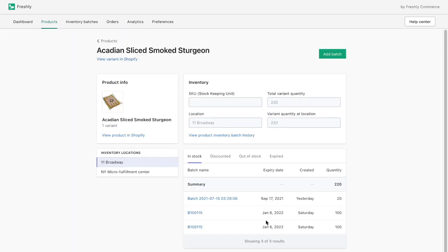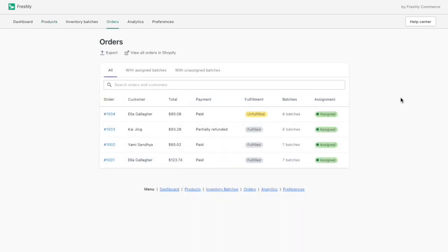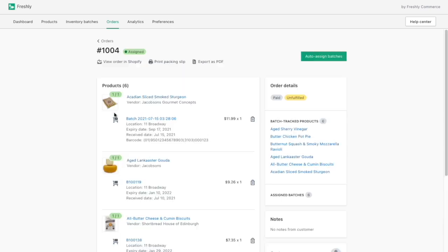Now that I've created all my batches, my staff and I can start packing orders. As my customers buy products through my point-of-sale and my e-commerce shop, Freshly automatically assigns batches to orders using first expire, first out, or first in, first out method.